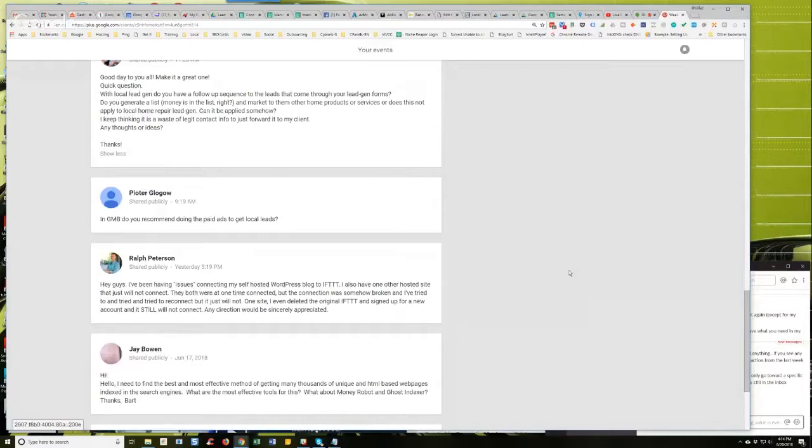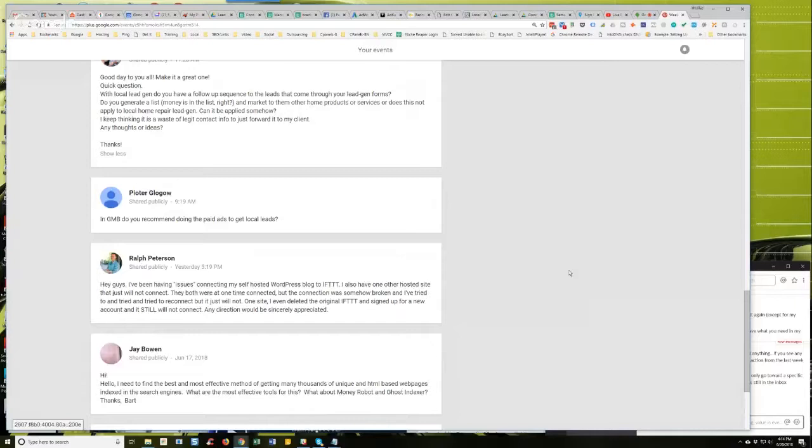I've had that happen on a few occasions and usually it's one of two things. It's either a plugin or theme conflict - some plugin or theme that is causing a problem.